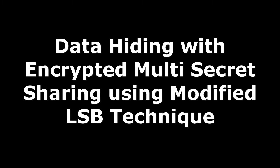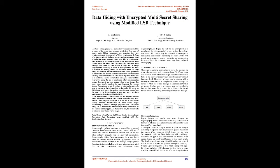Data hiding with encrypted multi-secret sharing using modified LSB technique. Abstract: Steganography is a mechanism which ensures that the presence of secret data remains undetected. Two types of secure data hiding techniques are popular: cryptography and steganography. Cryptography is form of writing secret code for input message, and steganography is the art of hiding the secret message within a cover file. In image steganography, there may be a need for techniques which help increase security and reduce distortion within the stego image while recovering data without loss.